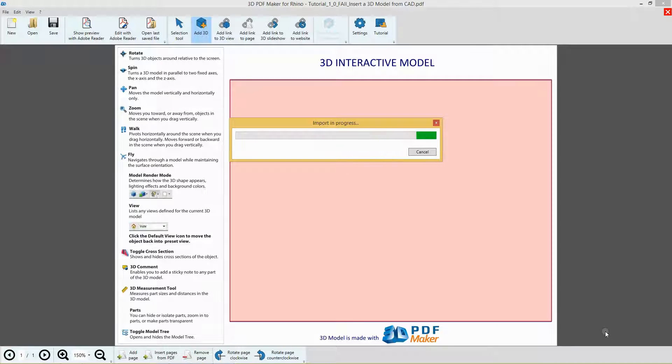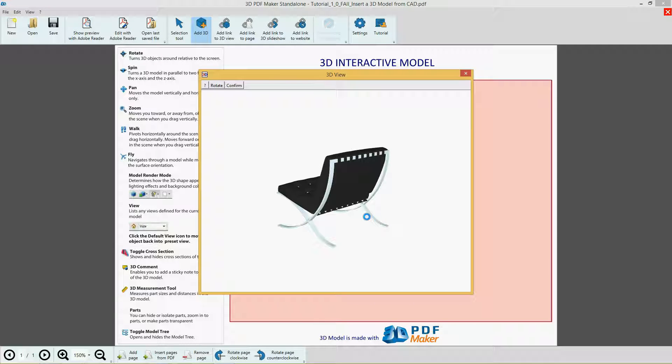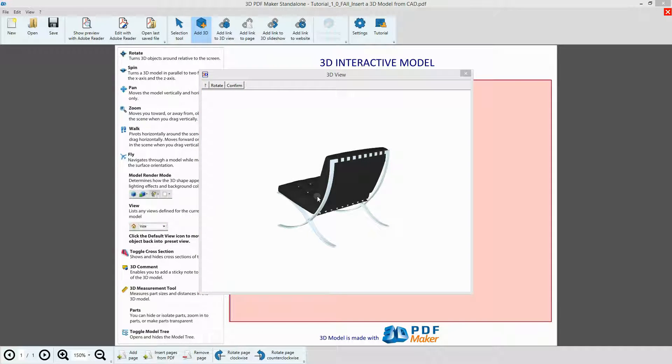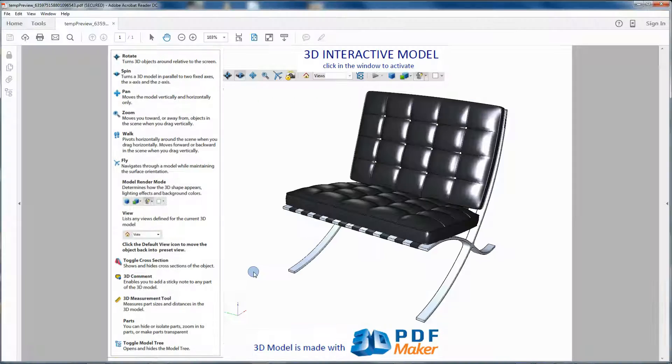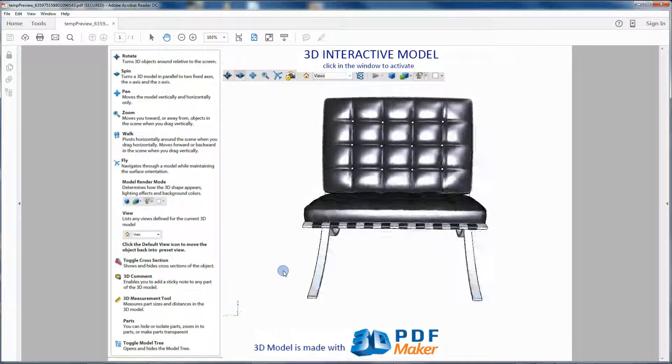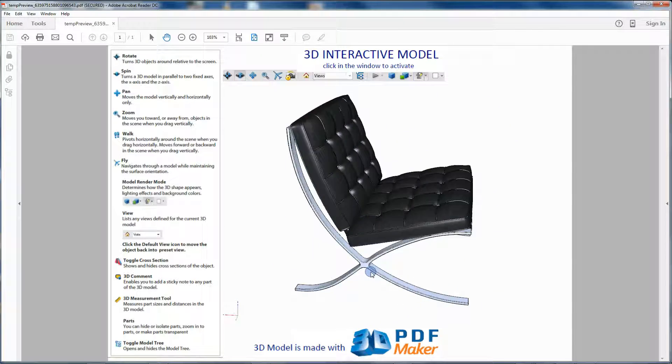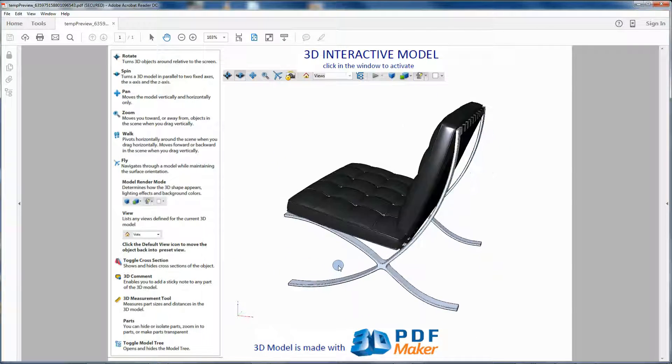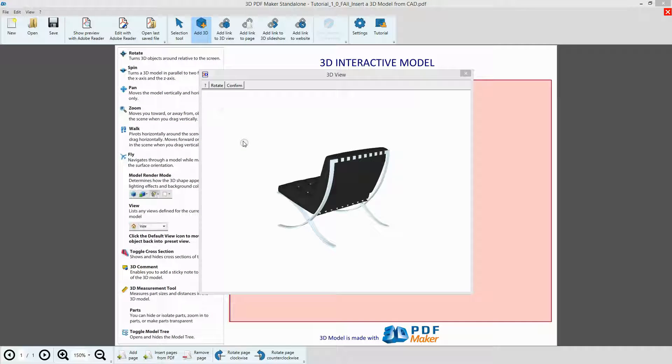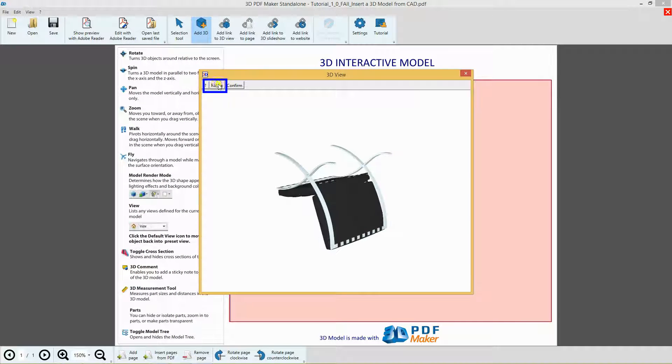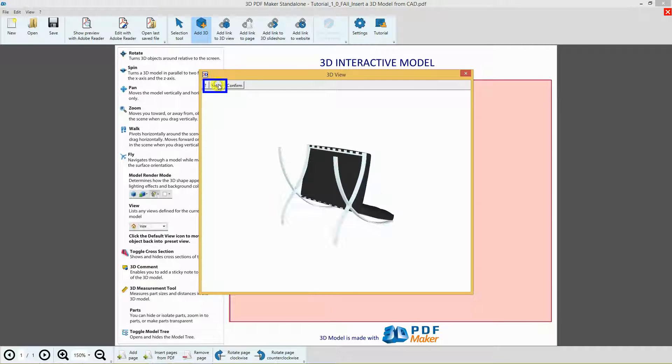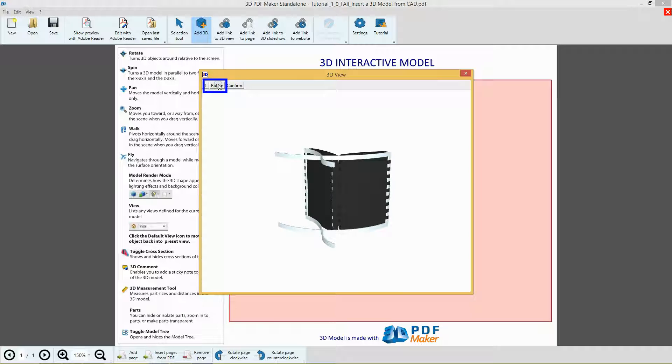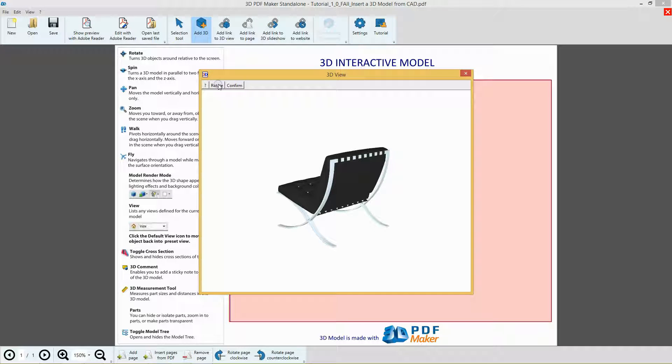The 3D View dialog box opens and you can see that the model is already correctly oriented. Anyway, for the sake of training, let's perform the optimization procedure, which serves to define the rotation axis of a 3D model in Adobe Reader. Click the button Rotate a few times before you can see your 3D model again in its correct orientation as indicated, then press the Confirm button.